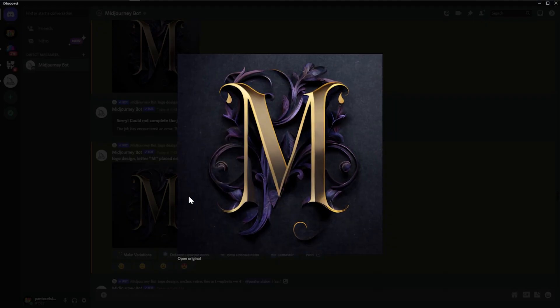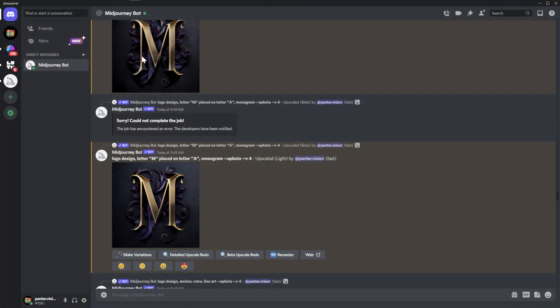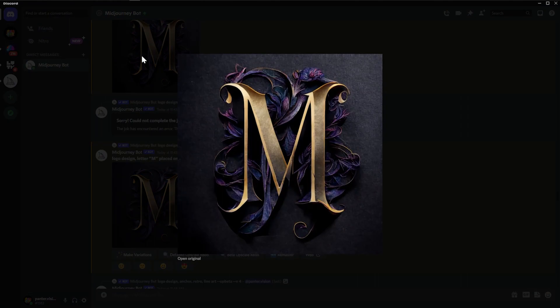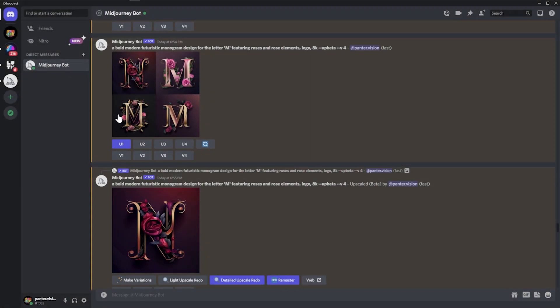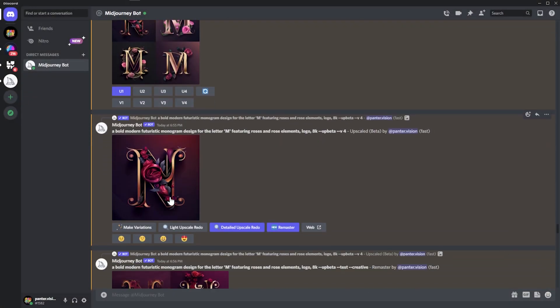And here we got another one. I think this was the light upscale redo. Yeah, exactly. This was the light upscale because you still can't see the ornaments clearly. And the max upscale, it just kind of destroyed it.